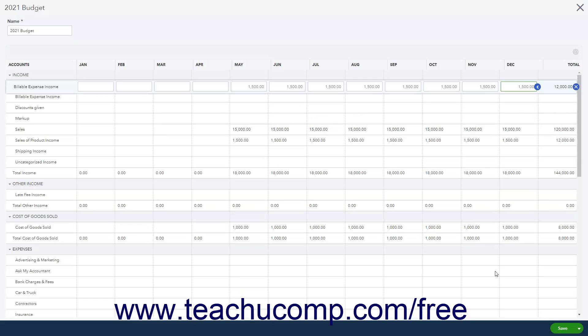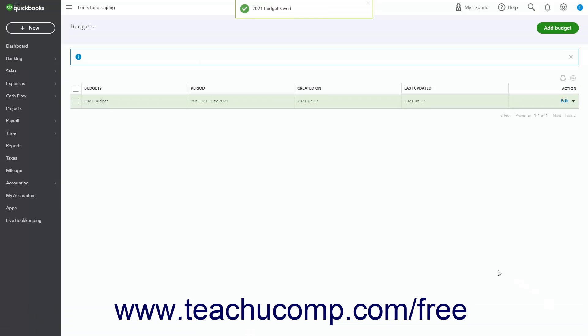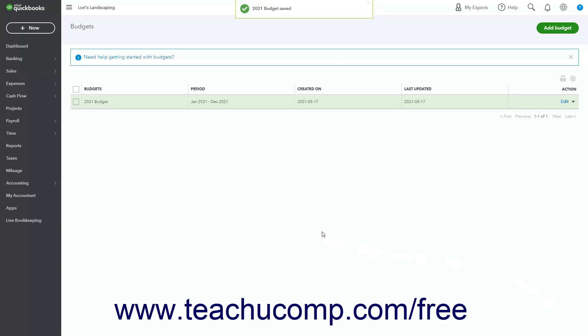To save your changes, click the Save choice on the drop-down button in the toolbar in the lower right corner of the window. Alternatively, to save your changes and close the window, click the drop-down arrow on that button and select the Save and Close choice. After closing the window, you return to the Budgets page.